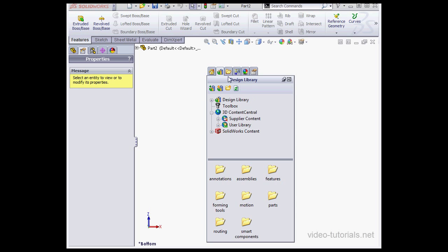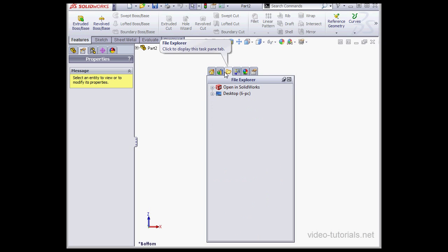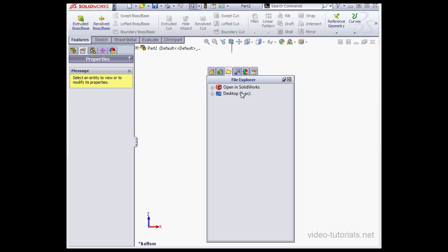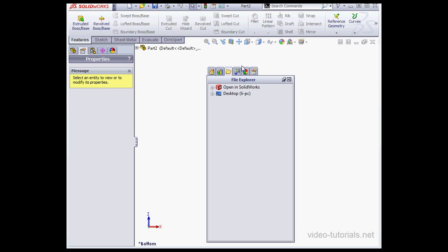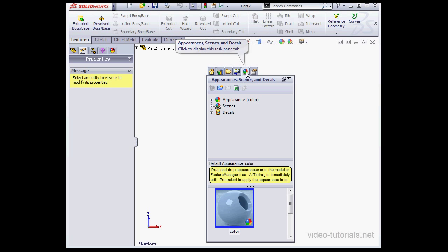Next we've got File Explorer. This is how you navigate through your parts and files and folders. The View Palette is next. Appearances, Scenes, and Decals.